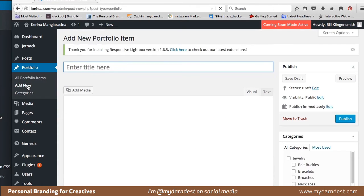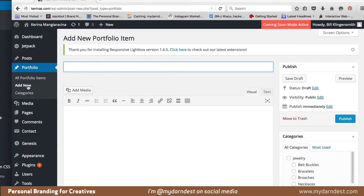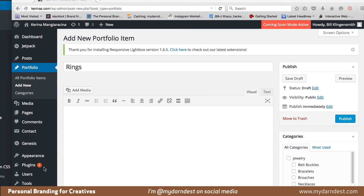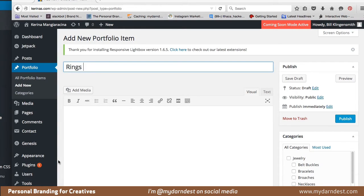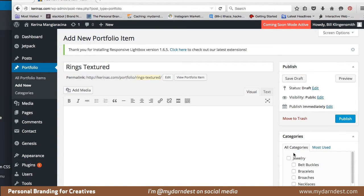I'm going to go to Portfolio > Add New, and I'm going to call these rings — rings and textured. These are really beautiful rings of Karina's, and I'm going to give it this name. She probably has a special name for it, so I'll leave it for now. The second step is to go to categories and choose my main category and subcategory that I want these things to belong in.